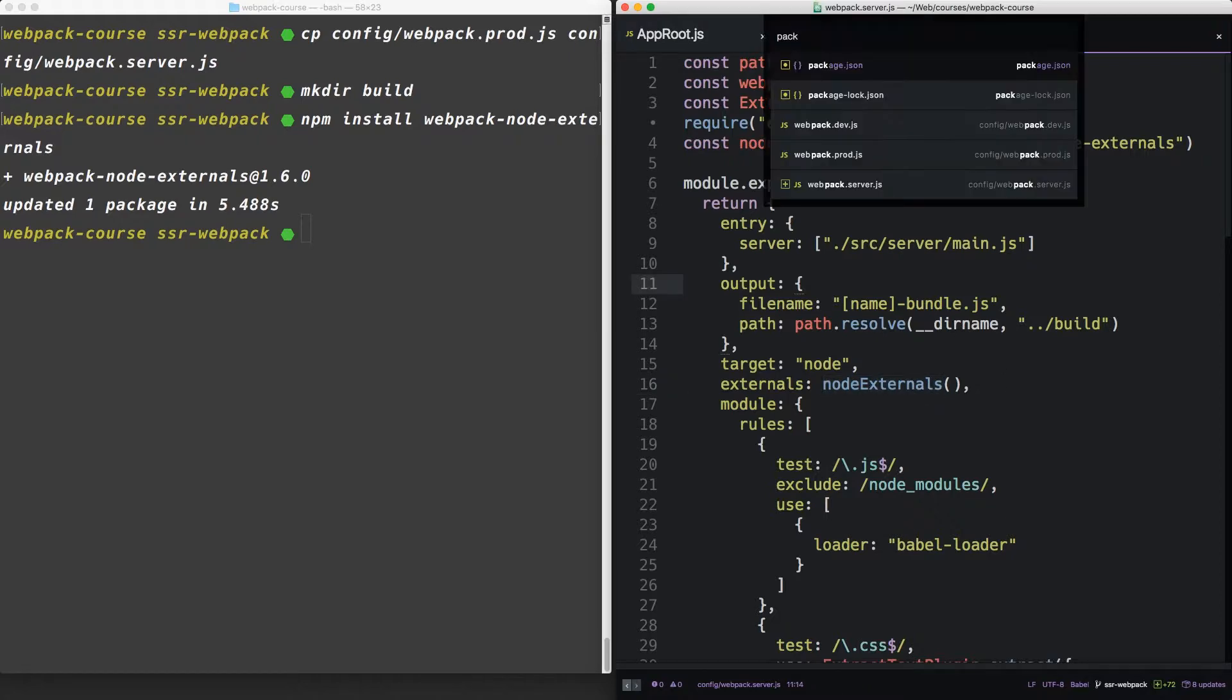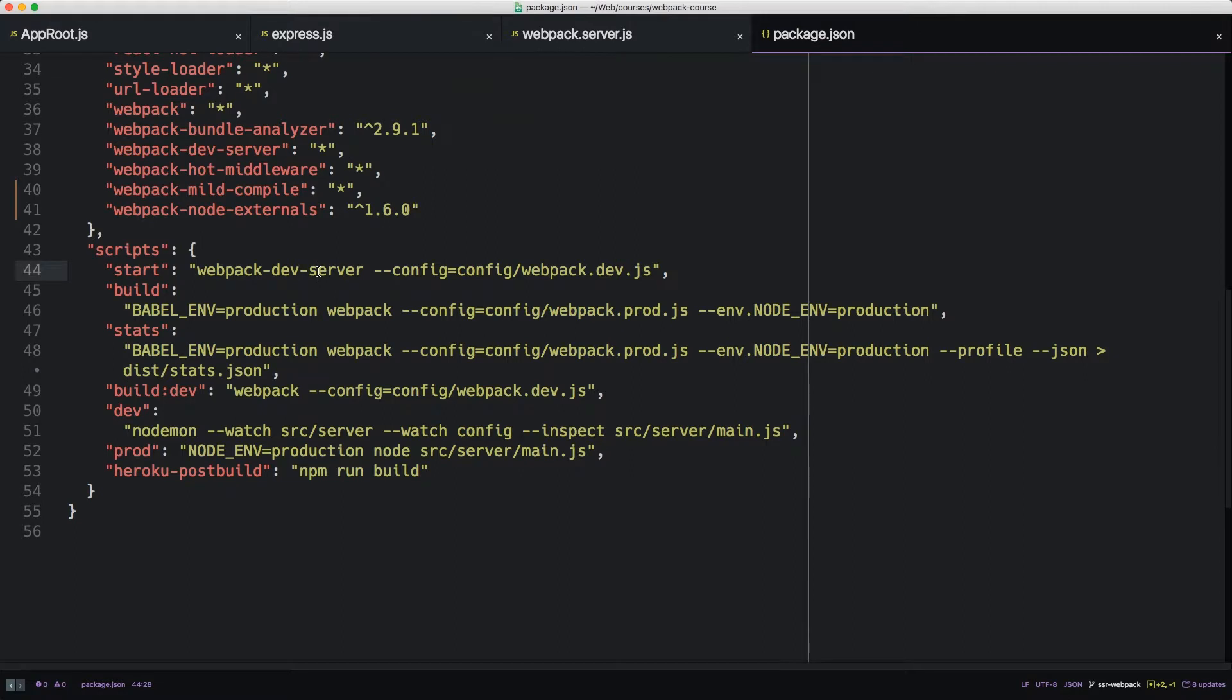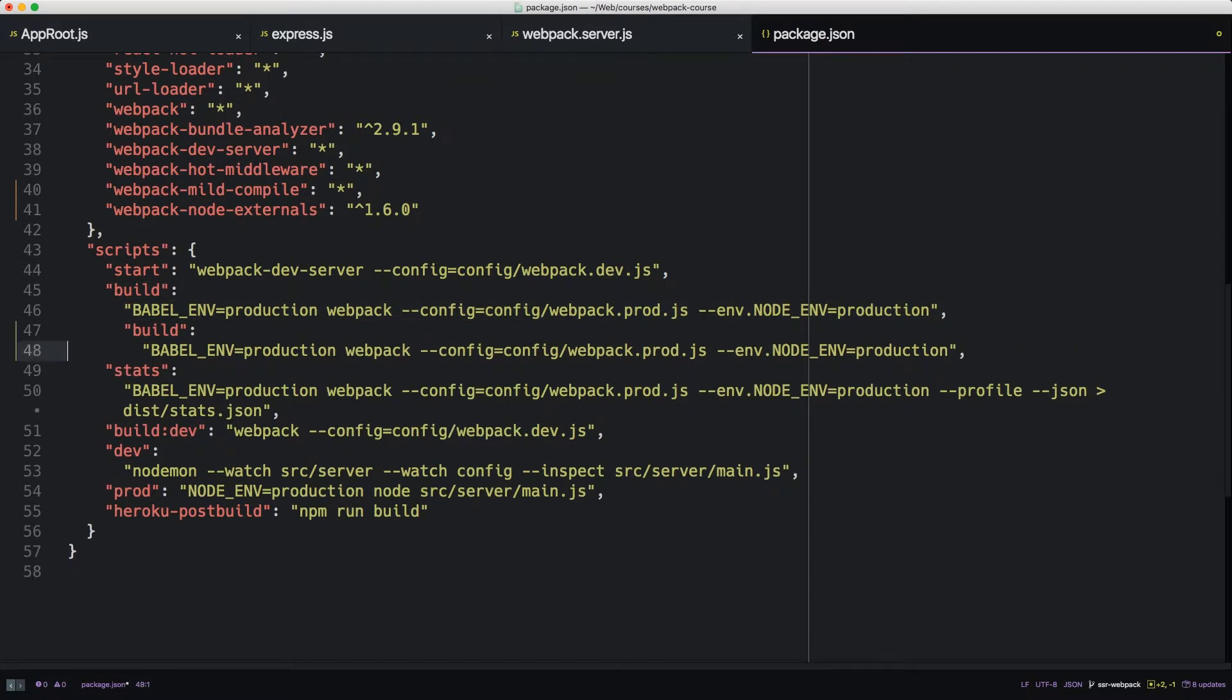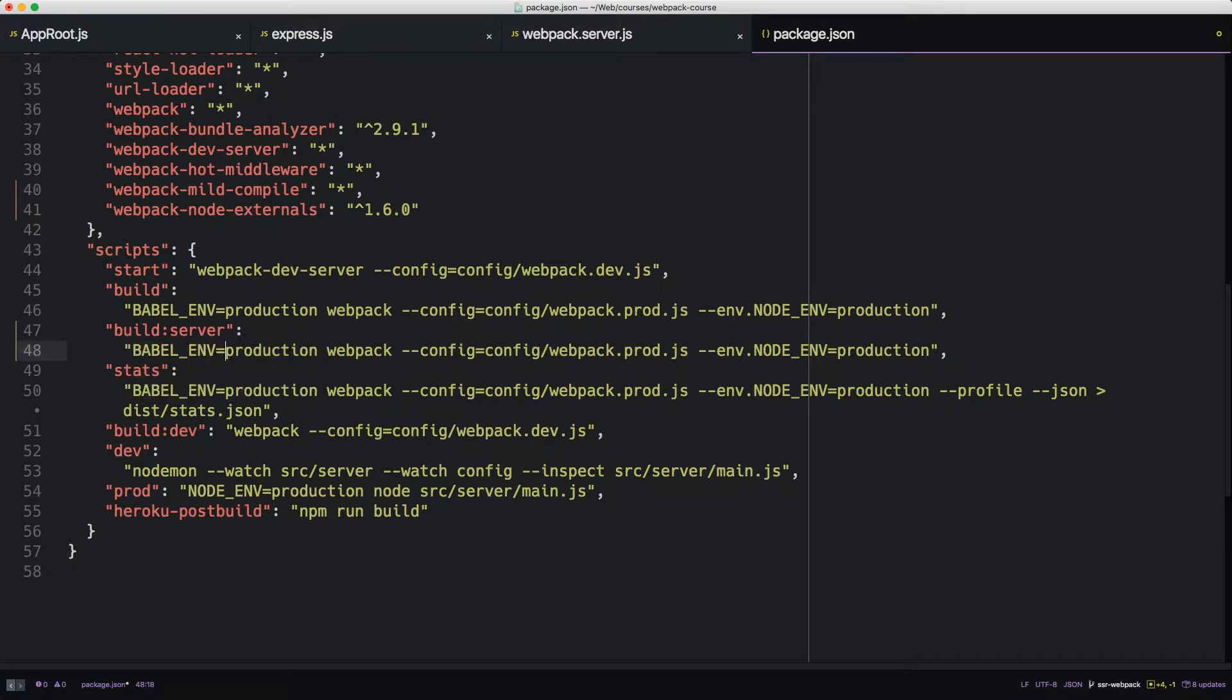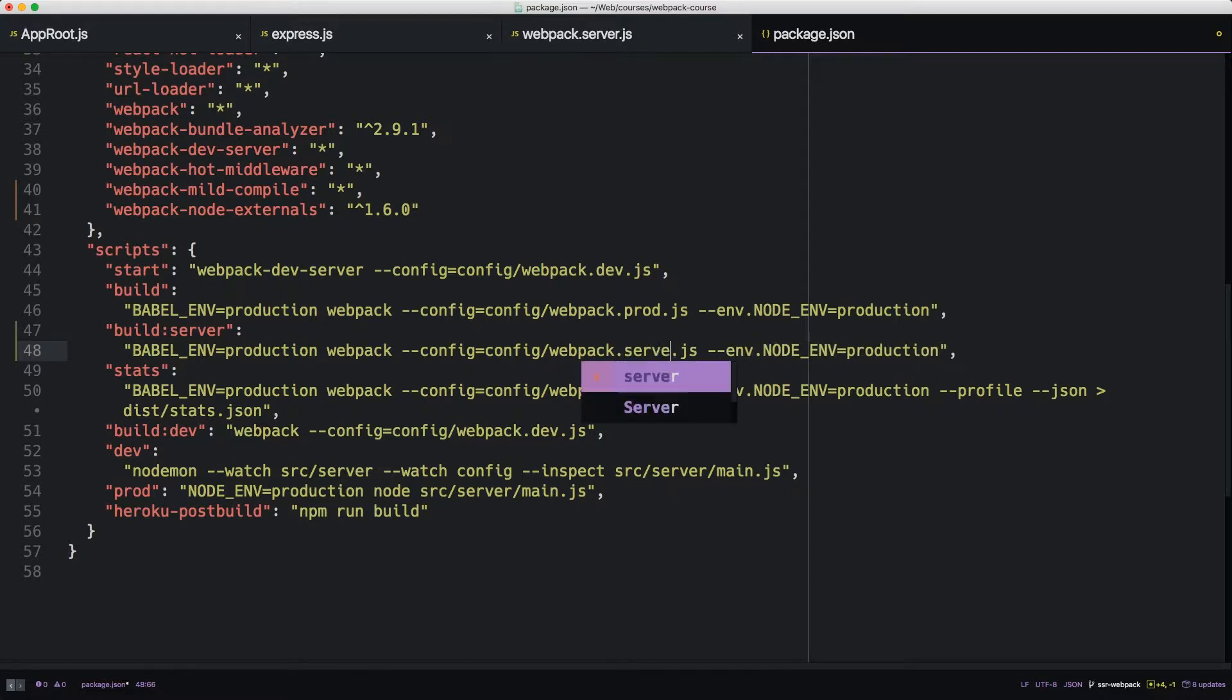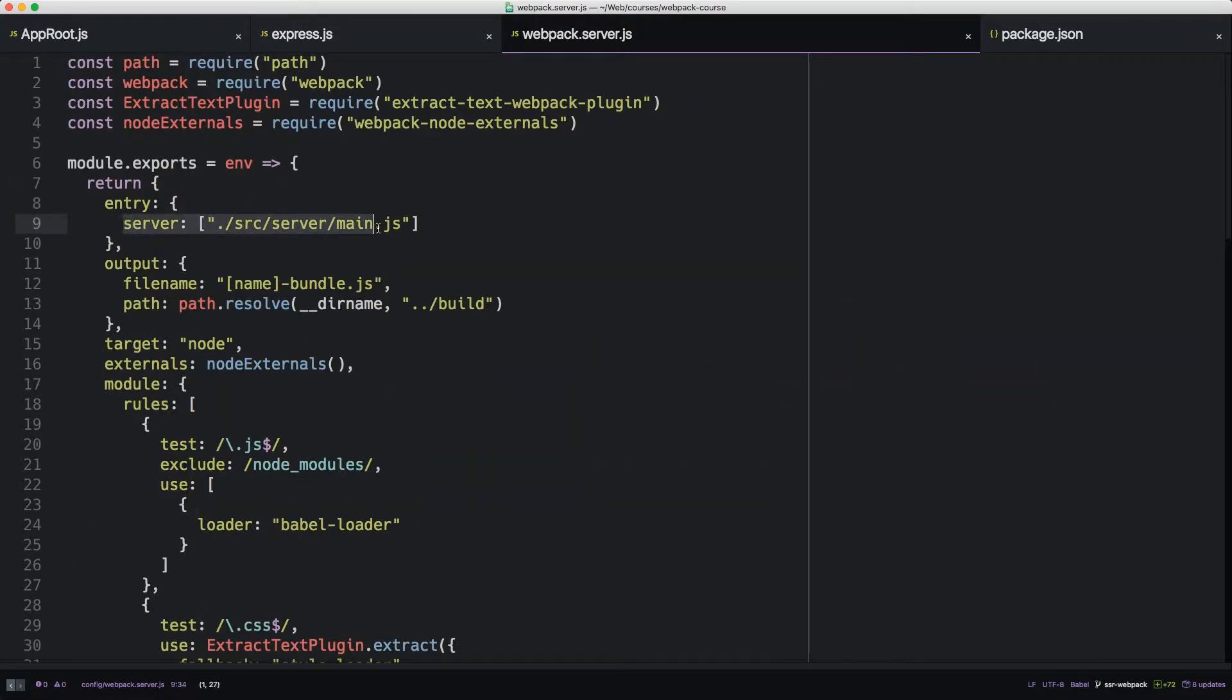All right. So let's try it out. Inside our package.json, let's create a build server underneath build. It'll have Babel environment production, then Webpack, and config will be the Webpack server.js. Lastly, it'll have the same environment variable set to production. One more thing we'll add is the watch flag, which will cause Webpack to reload, much like the development server does, every time we change whatever's in our entry.